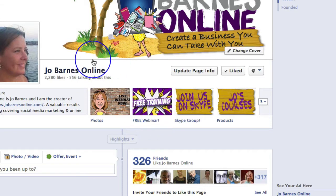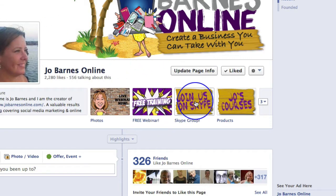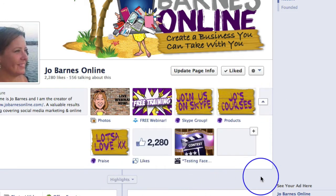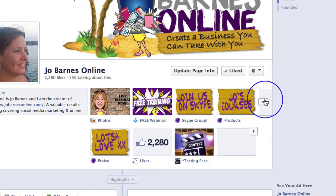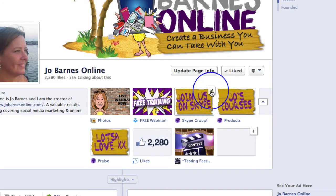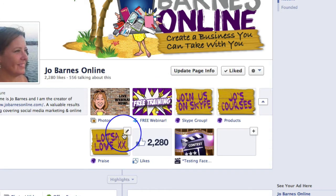All you do is when you're actually on your page you simply click on this little down arrow here to open up all your tabs. The minute you click on that down arrow then it brings up this pencil in the right hand corner of each of these tabs.